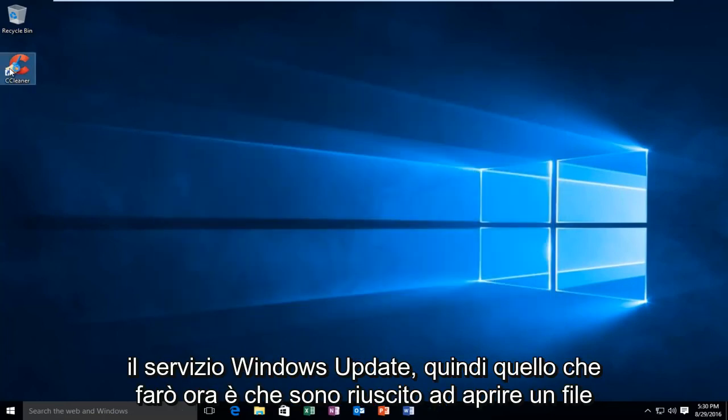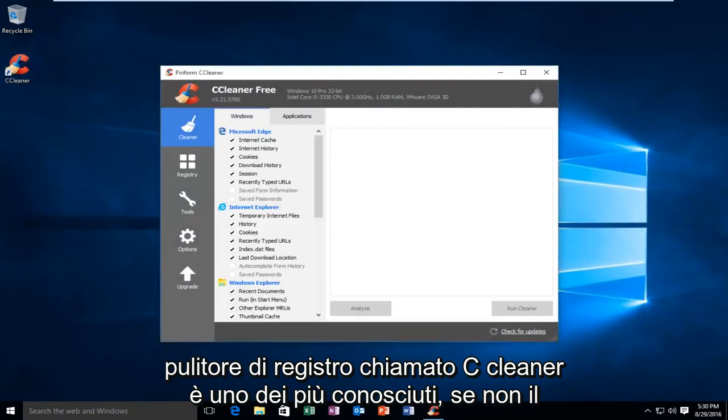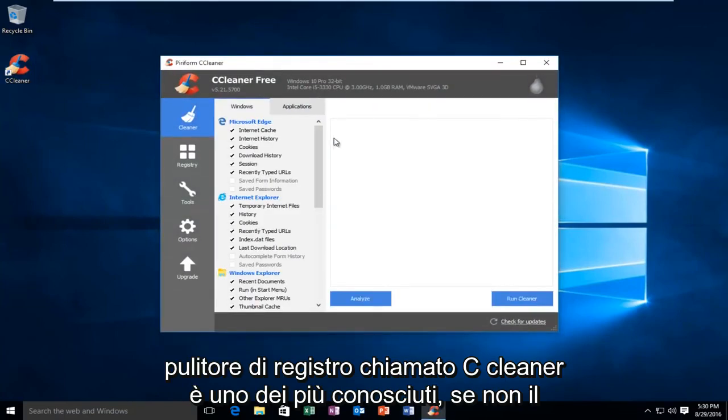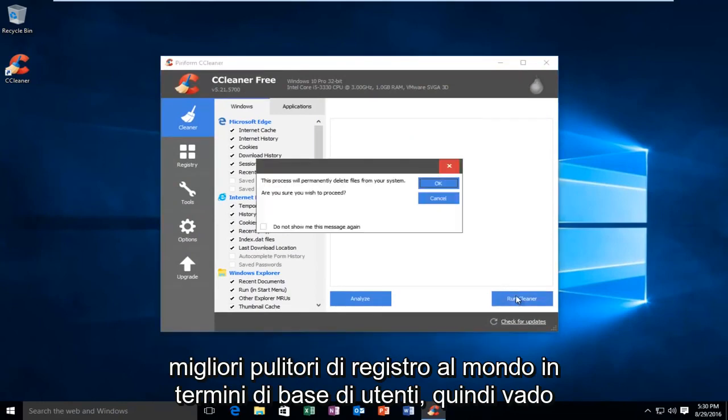So what I'm going to do now is I'm actually going to open a registry cleaner called CCleaner. It's one of the most well-known, if not the top registry cleaners in the world in terms of user base.